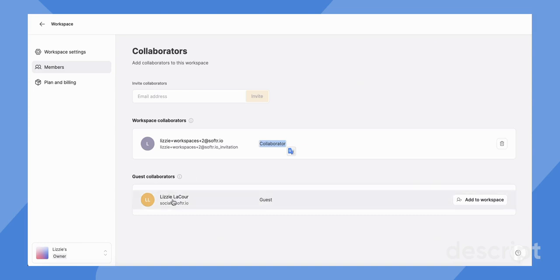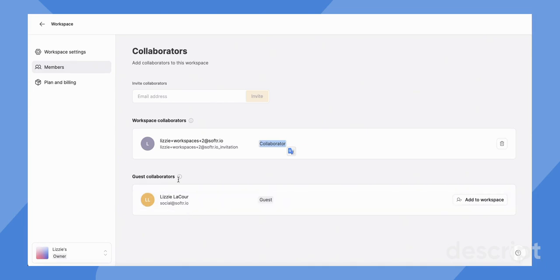Lizzie LaCour is also me, but just for the case of this use case, this person is a guest collaborator. The guest collaborator shows us that this person is a collaborator on one individual app within the workspace.